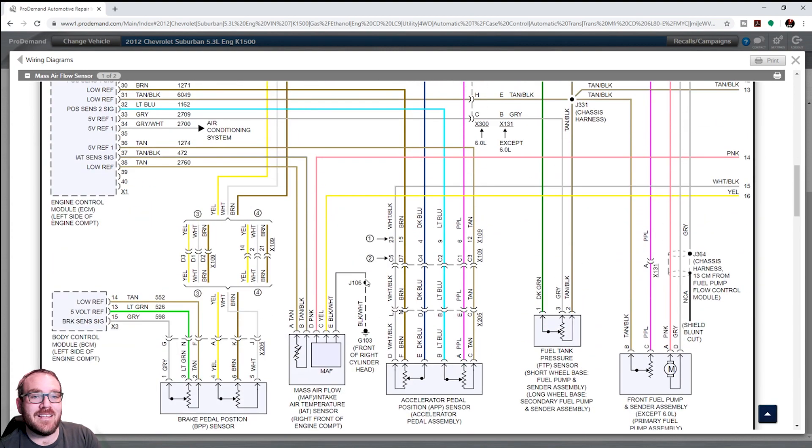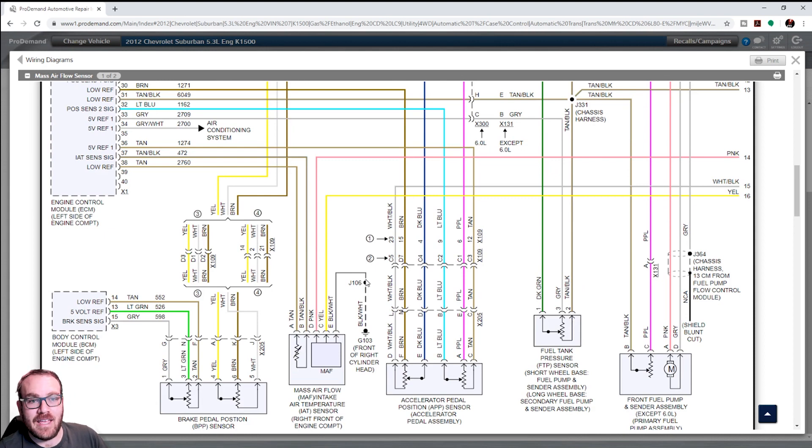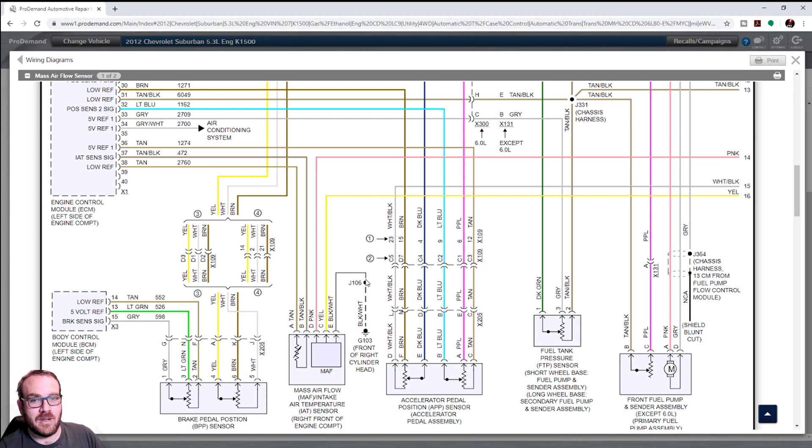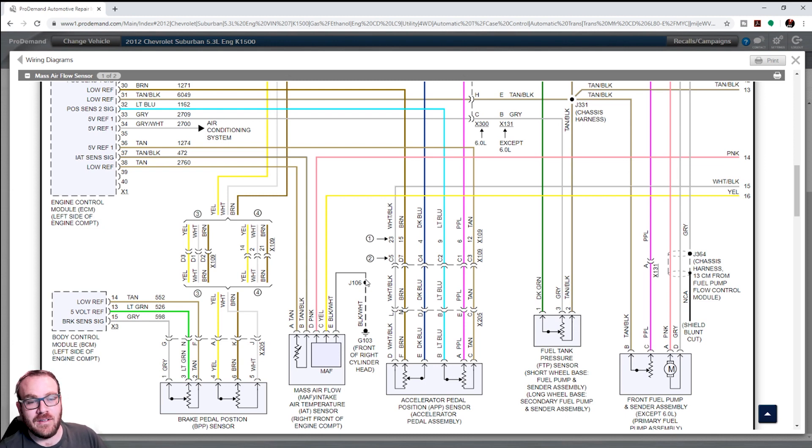So, that is kind of handy. If you don't know what diagram a certain component is in, you can just type it in the search, click on the wiring diagrams. It should pull it up for you. Click on that wiring diagram, and you can view it in a little better detail.